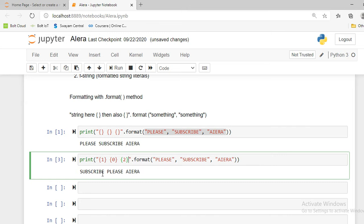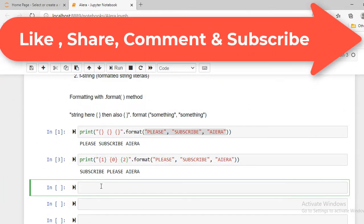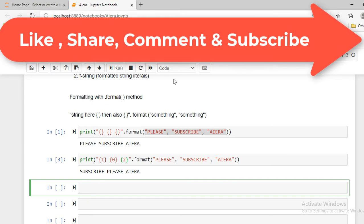You can change the index position — put 1 at the first curly braces and 0 at the second — and press Shift+Enter. By changing only the indexing without doing any change to the object, you can change the output. Instead of 'please subscribe AI Era', changing the index positions shows 'subscribe please AI Era'.